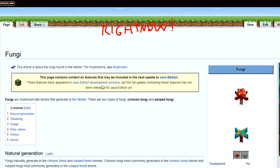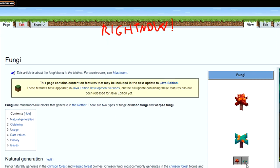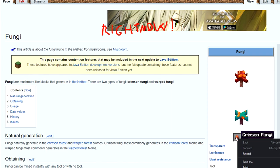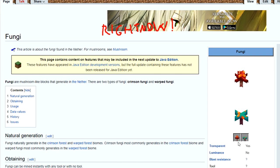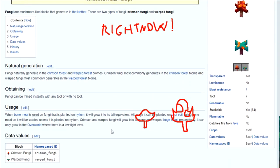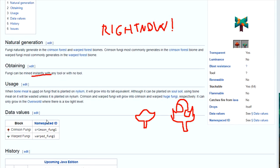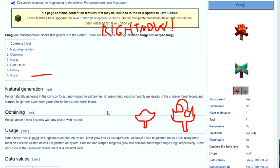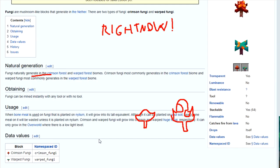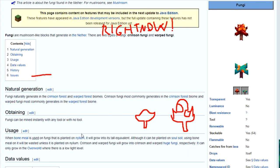There's Crimson Fungi and Warped Fungi. They look like this. A little strange. Actually, I really like the Crimson Fungi sprite. It's kinda got that fun shape to it. It looks like something you'd find in Crawl. I really like it. You can find it instantly, so that's nice. It will grow into its tall equivalent. It does not mention what the tall variant is on this page. That's a little strange.